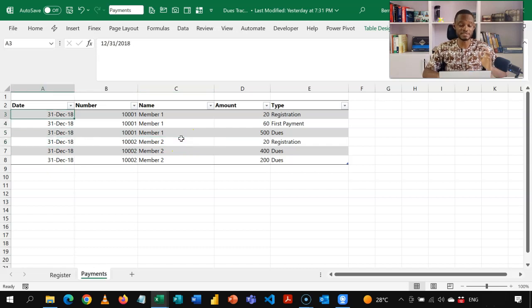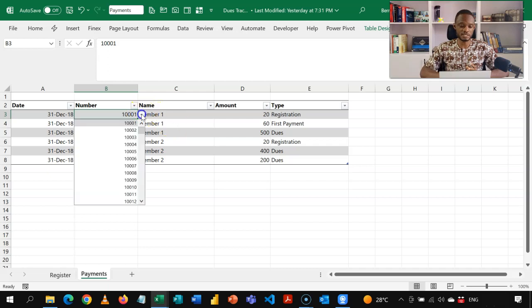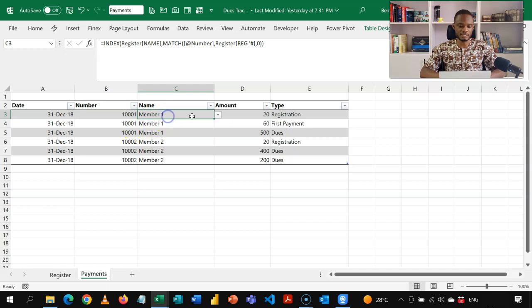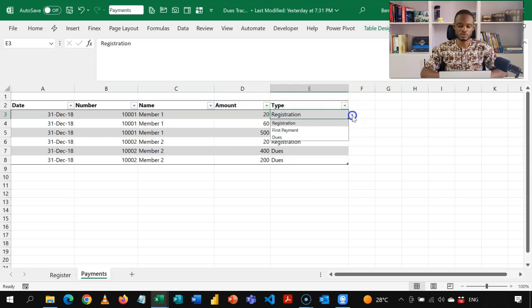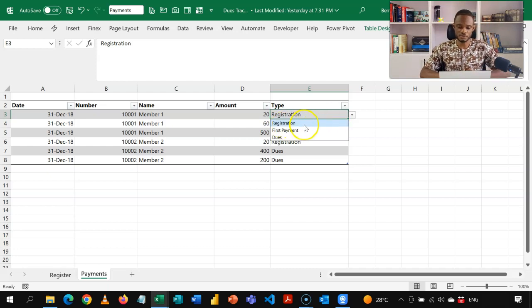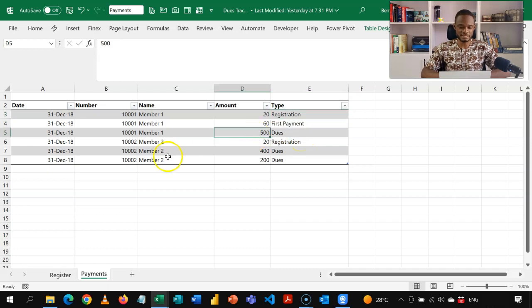Let's go to the payments table — a very simple table. Here I have the dates, I have the registration numbers in a drop-down, so I can pick the registration number and it shows the member's name. Whatever amount the person has given you, you put in here, and then you assign the type. The type reflects the columns you just saw in the register — so I have registration, first payment, and then dues.